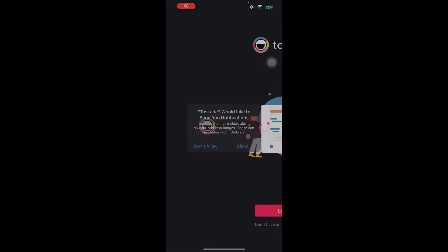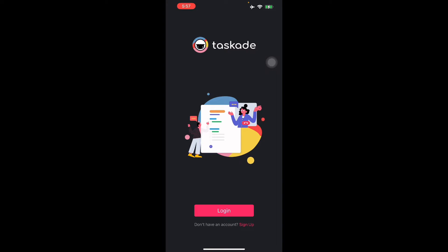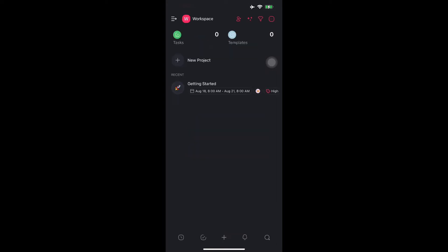We're going to open the application and you'll be shown this prompt where you'll have to log in or sign up. The first thing you have to do is sign up. I will sign up myself and be right back. As you can see, I've successfully signed up. You can use your Google account or your Apple account too.